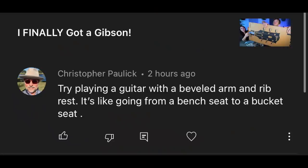Try playing a guitar with a beveled arm and rib rest — it's like going from a bench seat to a bucket seat. The ultimate discomfort of a bench seat to the pure luxury of a bucket seat. I do agree. This is the Taylor 614 and it has the beveled arm rest — so good. It just feels so right. Fantastic feature right there.